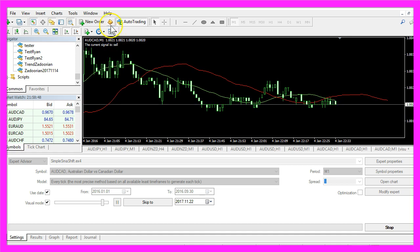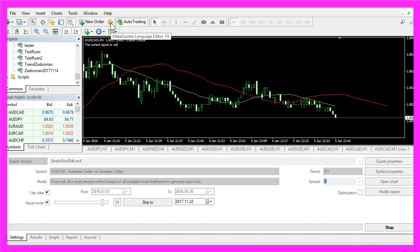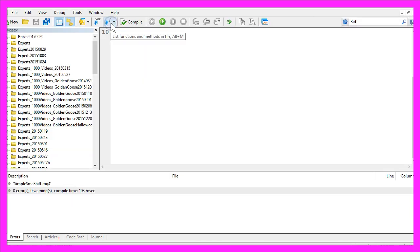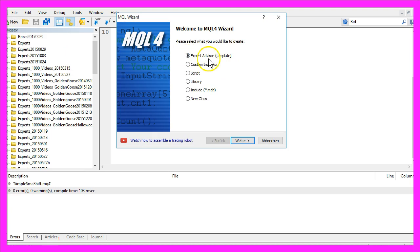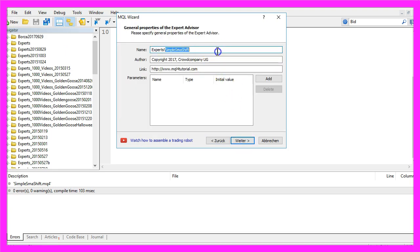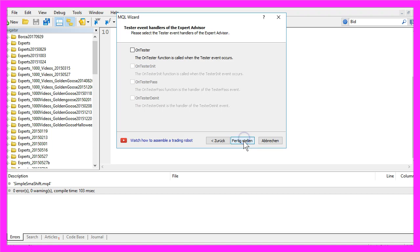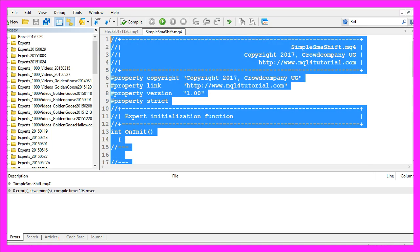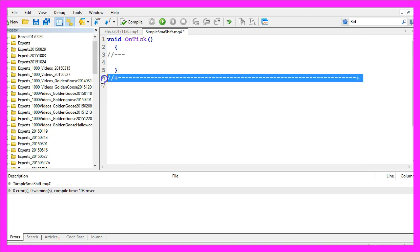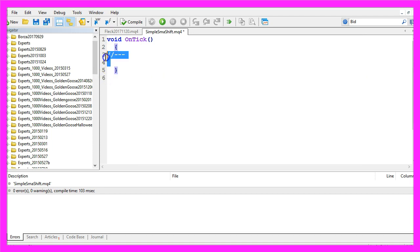To do that, please click on the little button here or press F4 on your keyboard. You should see the Meta Editor window. Select File, New, Expert Advisor from Template, Continue. I will call the file 'simple SMA shift', click Continue, Continue and Finish. Now you can delete everything above the OnTick function and also remove the two comment lines.